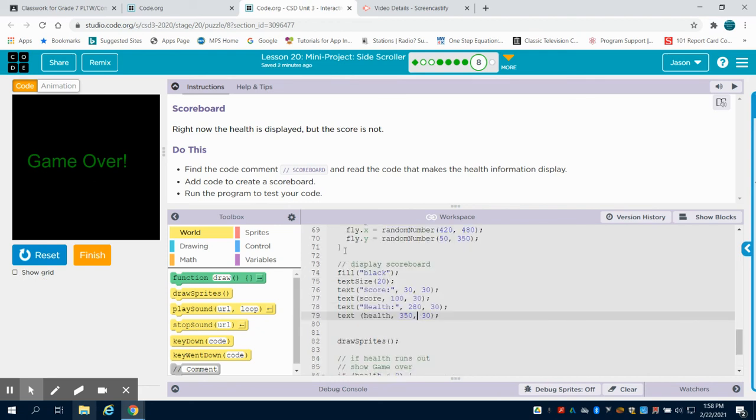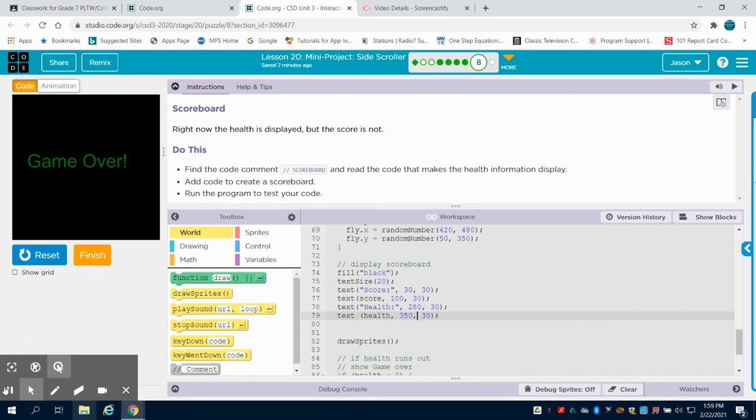But again, this is how you can display a variable that you store on the screen by using that text and then calling that variable in there.